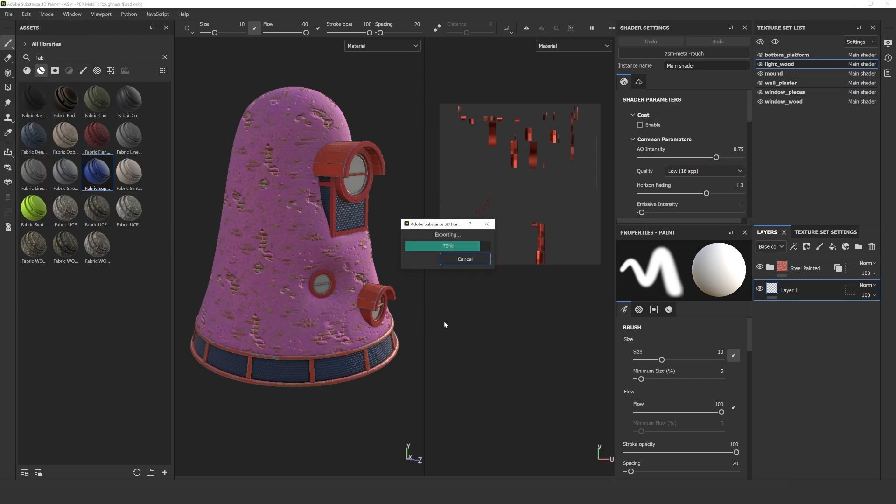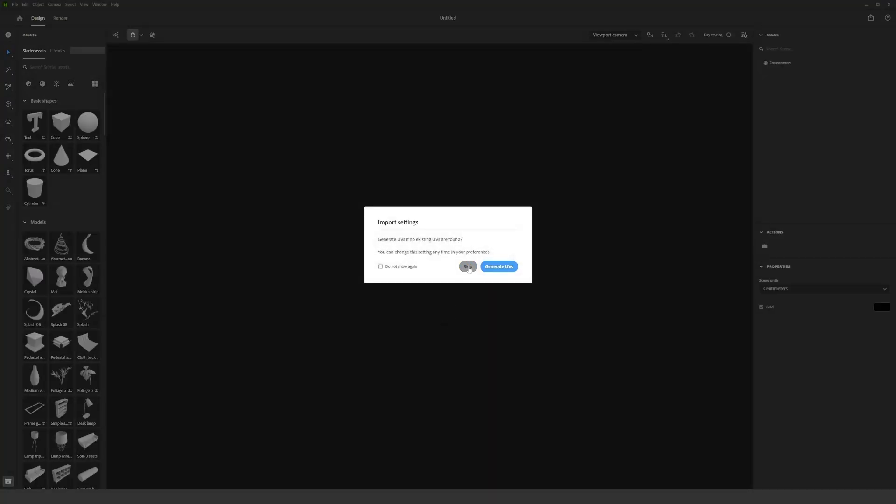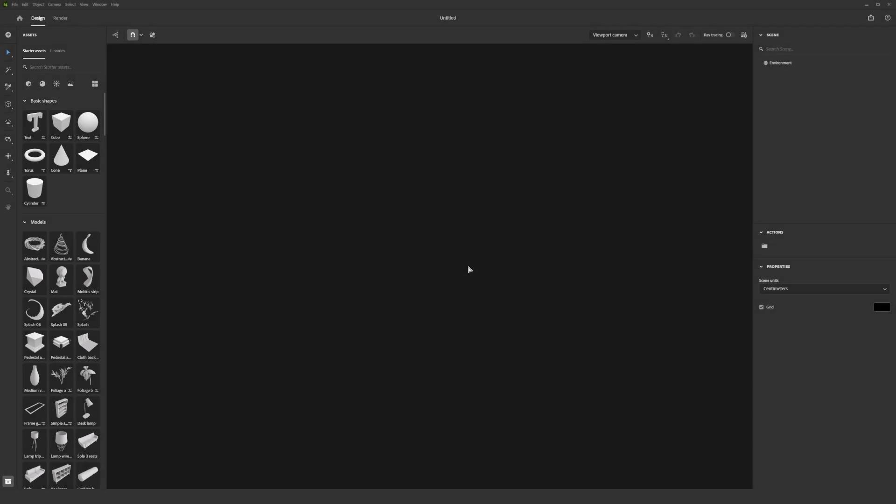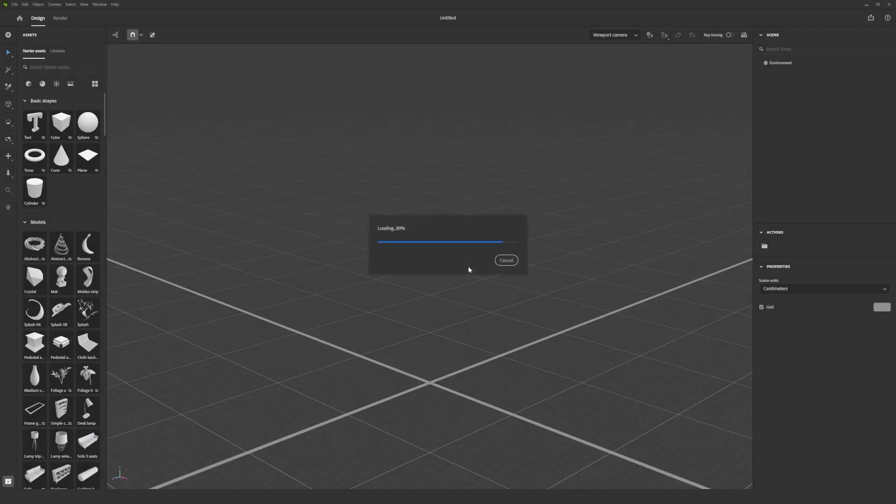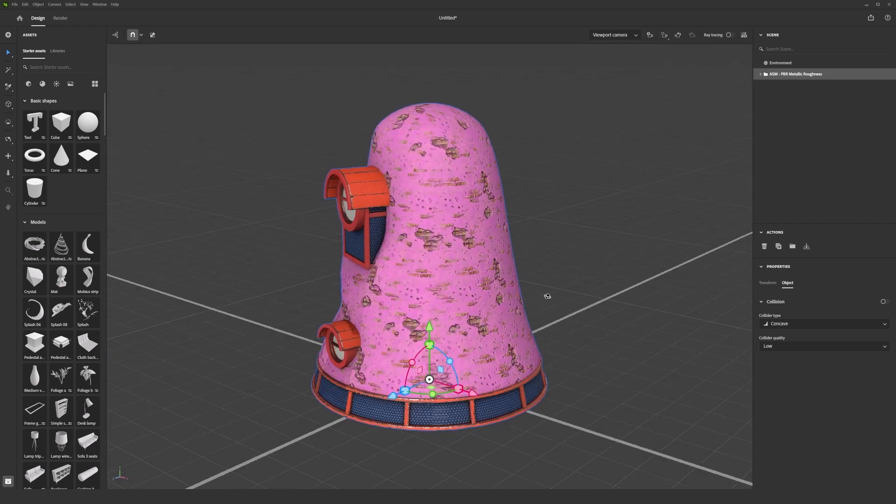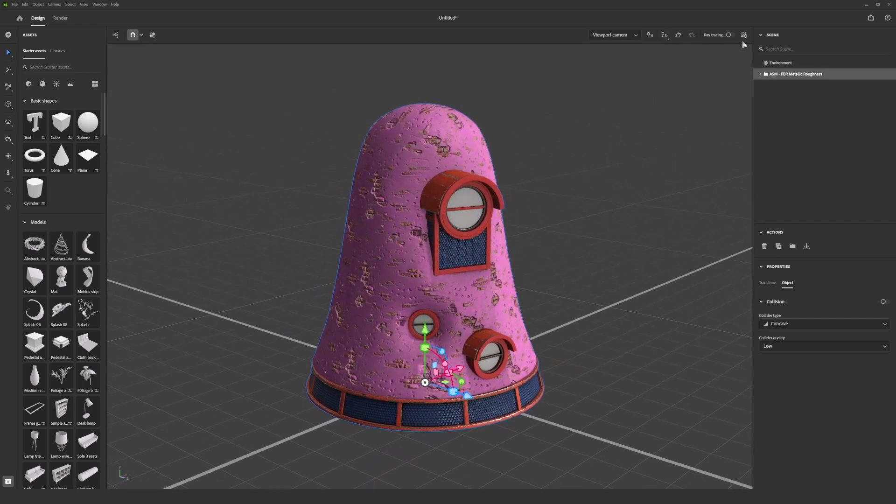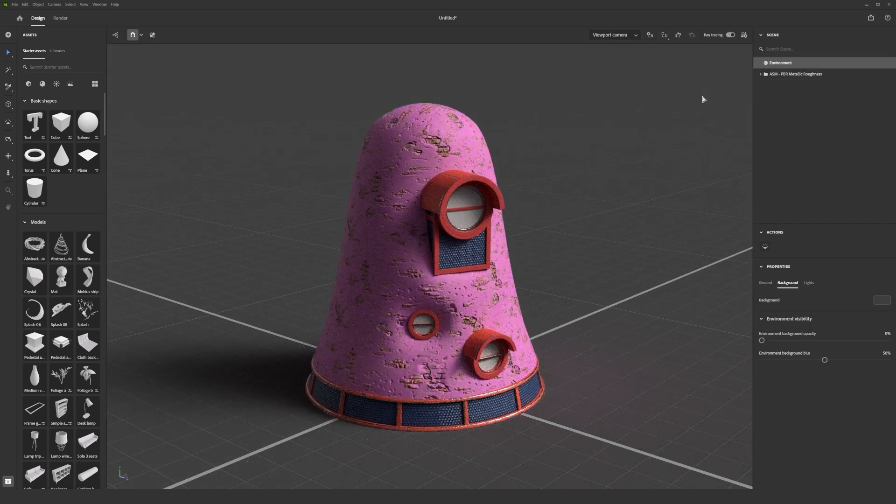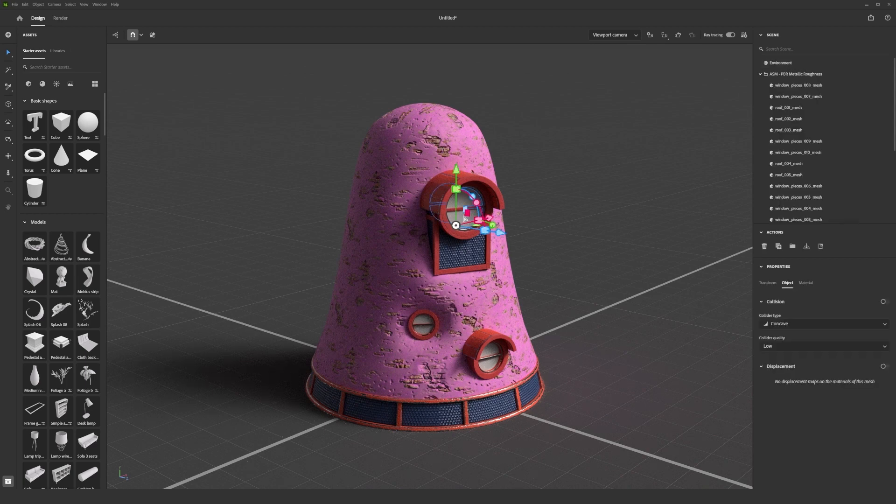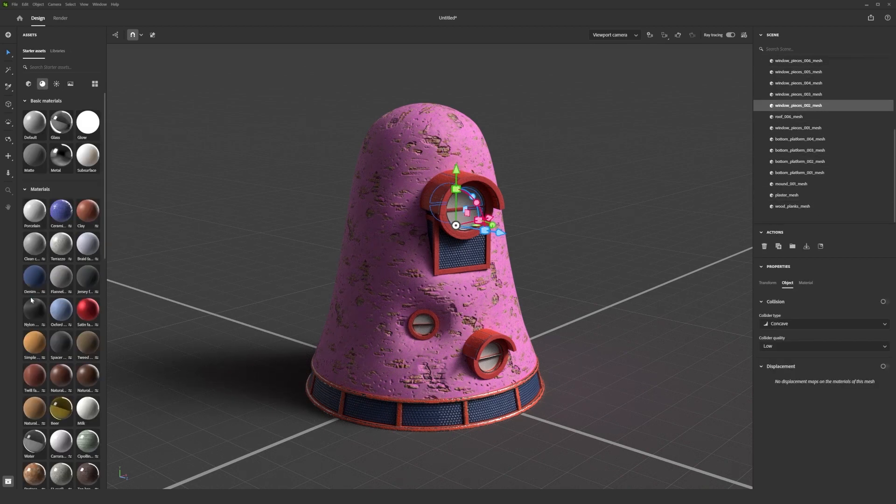When you are happy with your model, go to File, Send to Substance 3D Stager and let's see how it looks in the render preview. If the model is too big for the window, click on the frame selection icon so the whole model will be visible in the viewport. I didn't texture the windows in Painter because I wanted to use the glass material from Stager on them. You can find it among the starter assets and just drag and drop it onto the model.